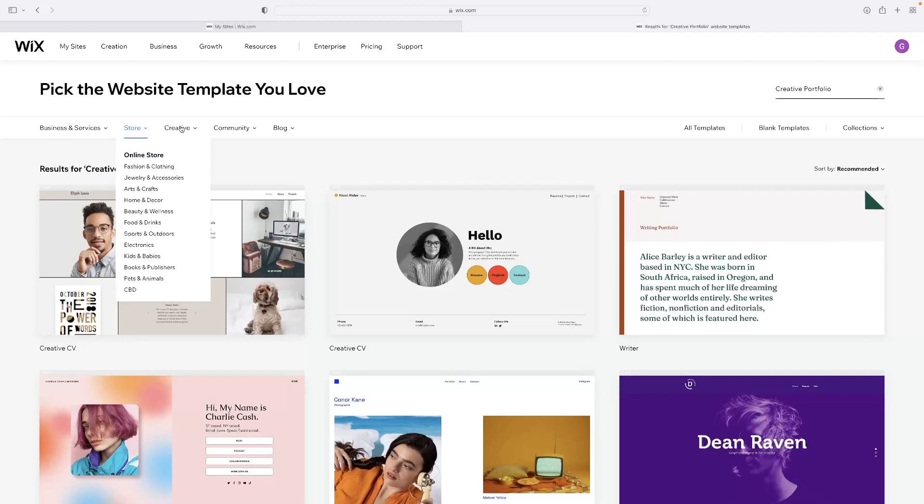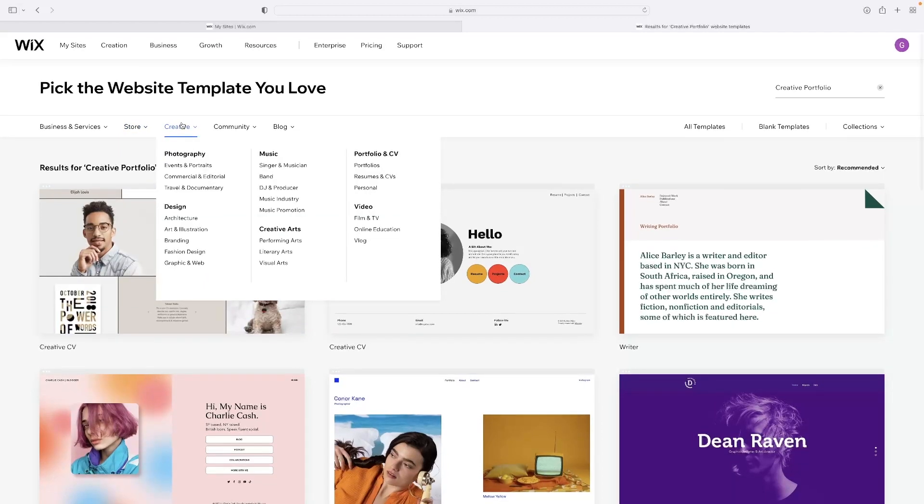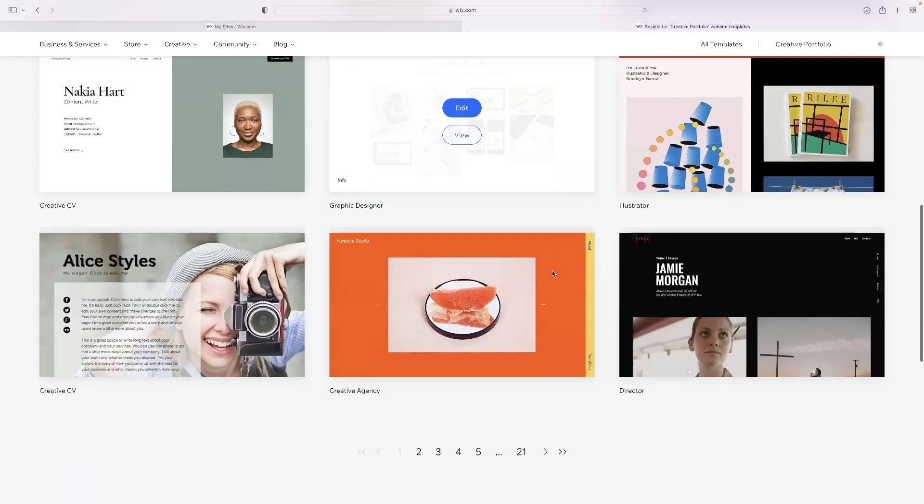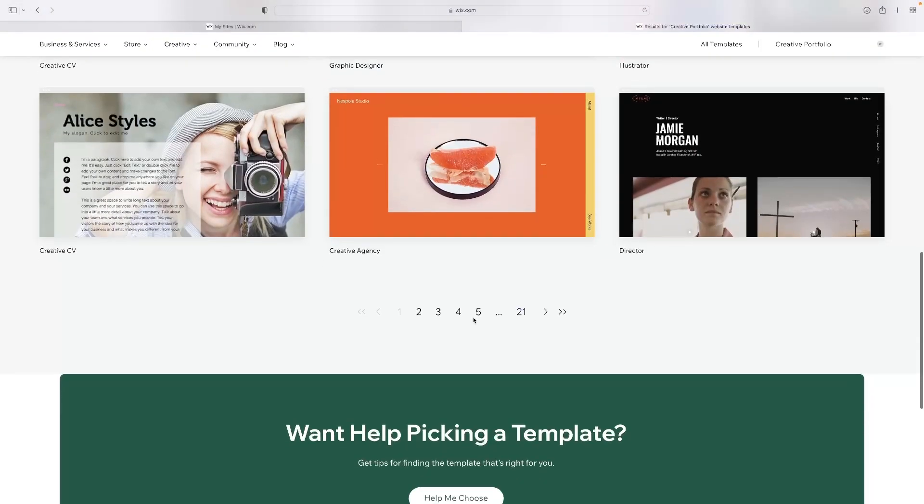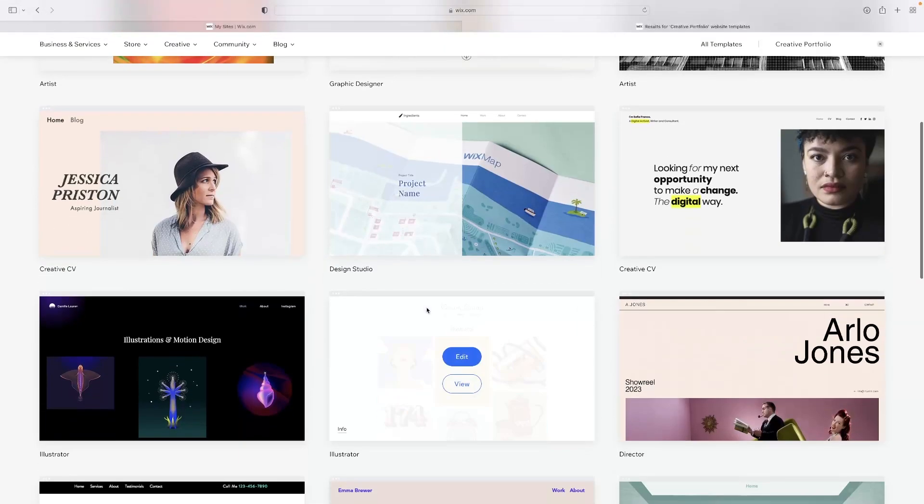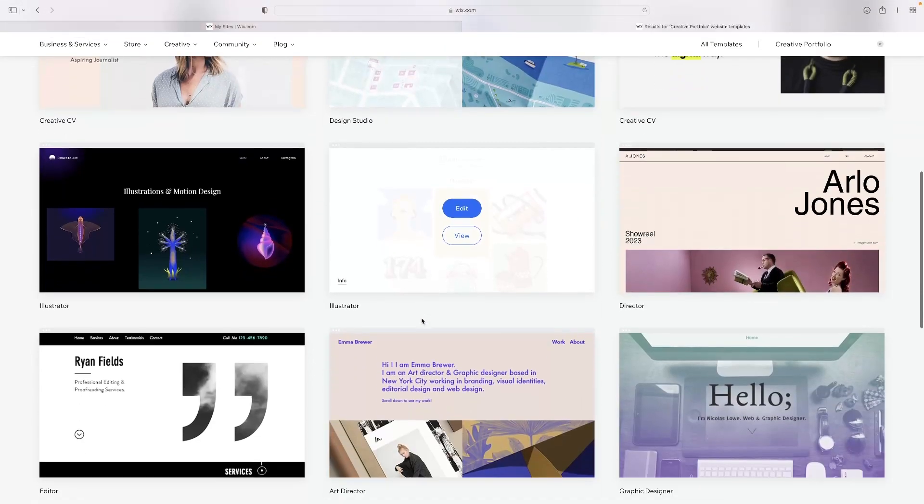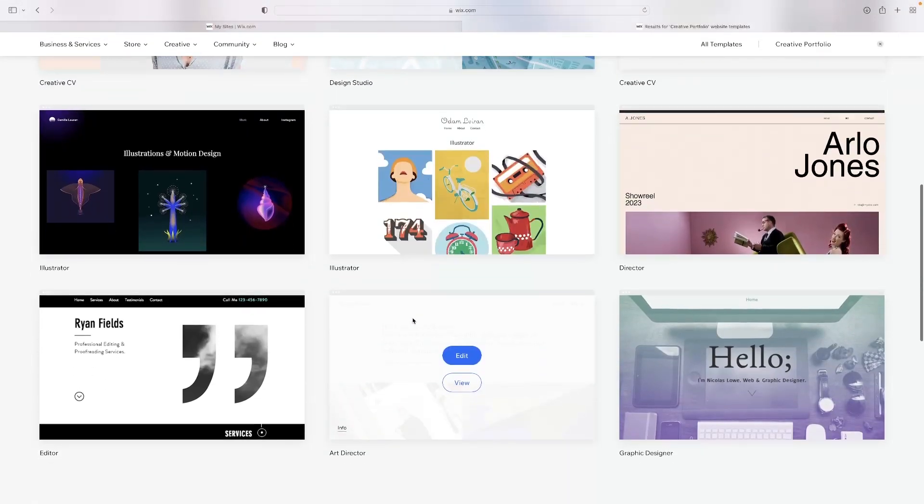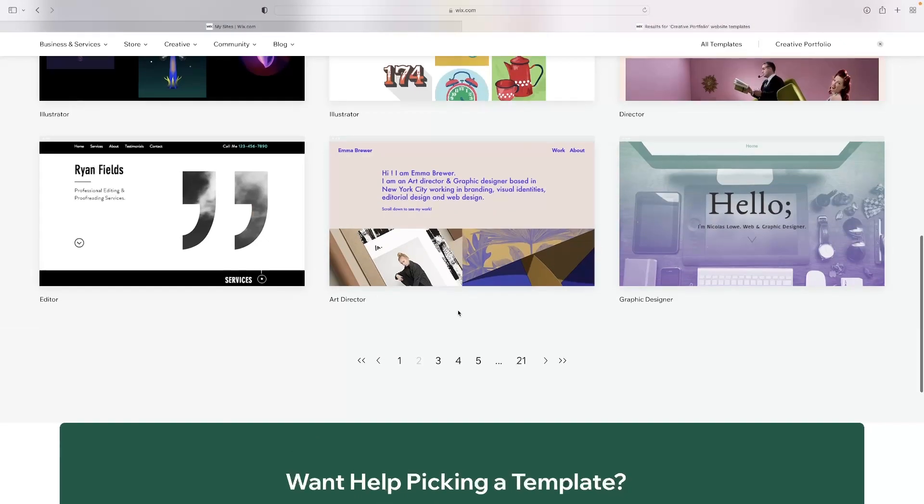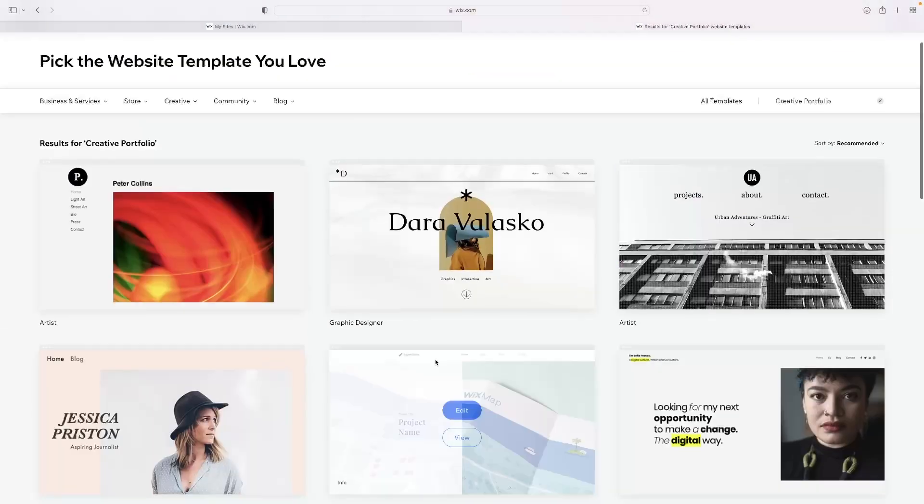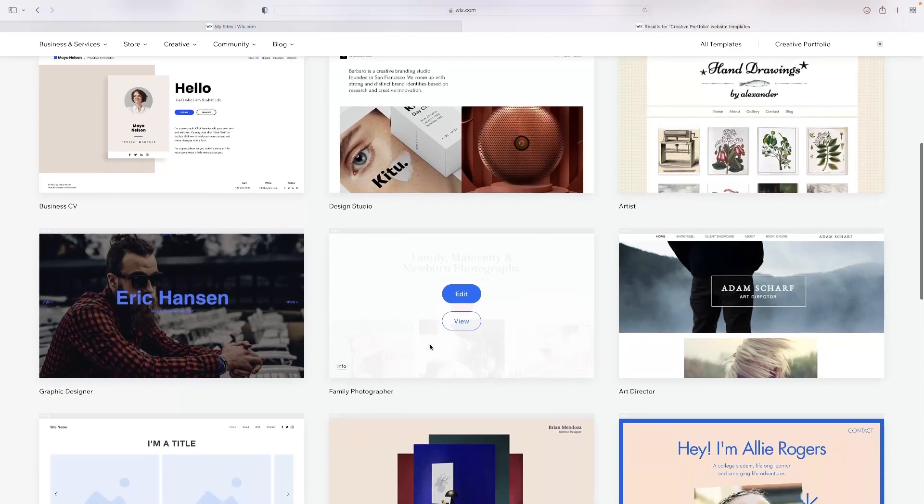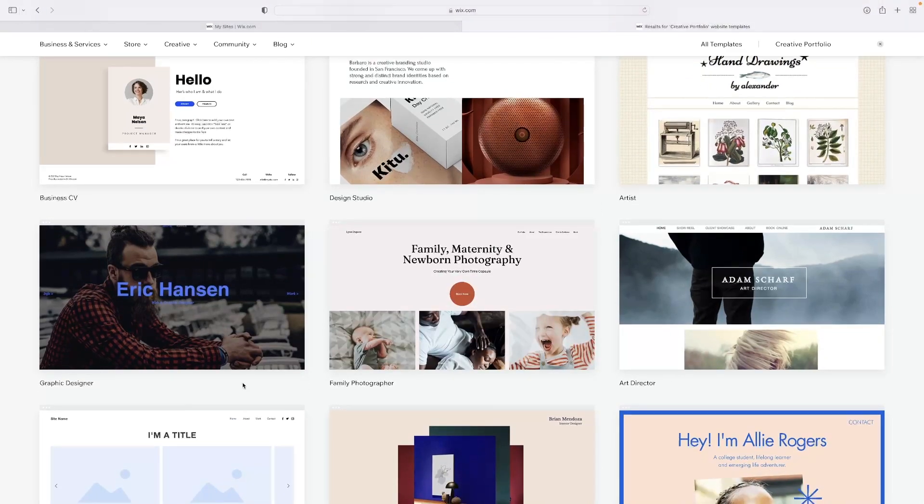So you've got different categories that you can choose from and sort of narrow down your search options. You can also use the text search to kind of search for specific types of portfolios, photographer or whatever you're looking to advertise yourself as. And then you can see there's like a huge range of templates here. They all look significantly different.